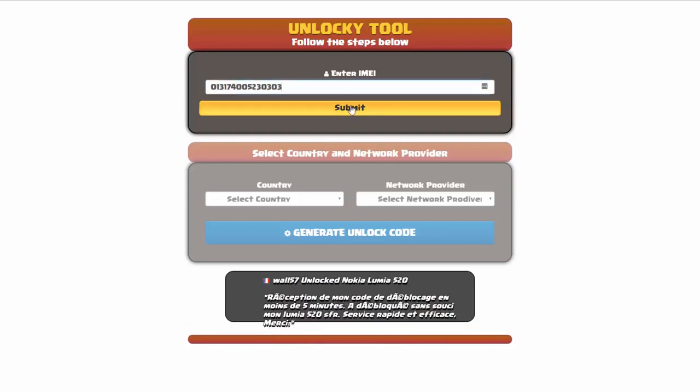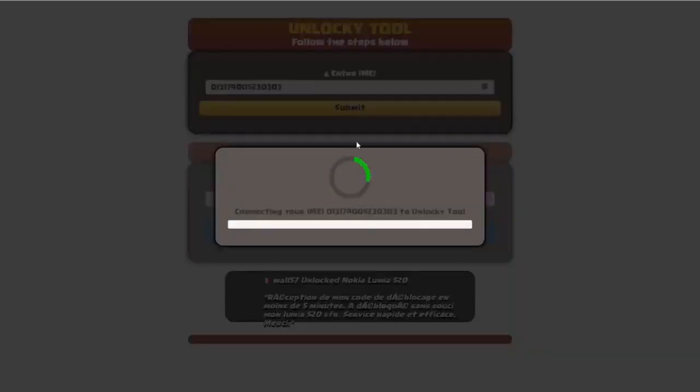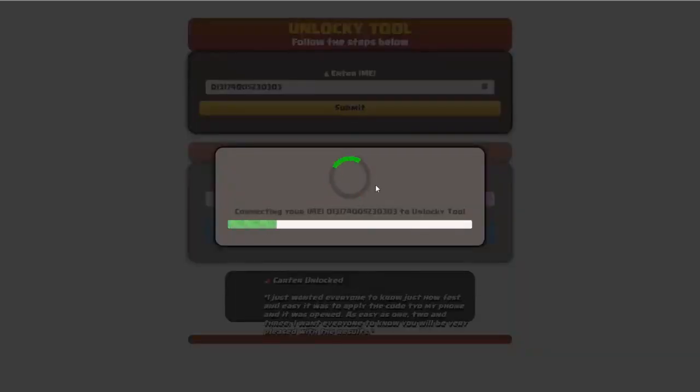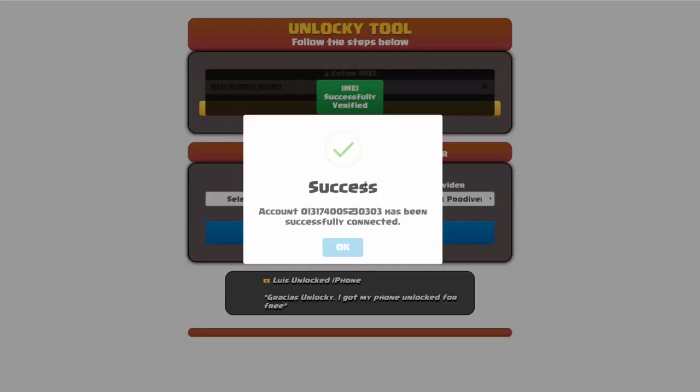Okay, so I'm going to click on submit and now you can see it's going to authorize that IMEI number here. It's going to verify it, and then you should receive a message here that will say success.